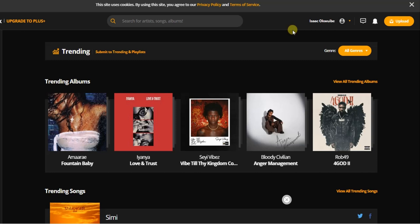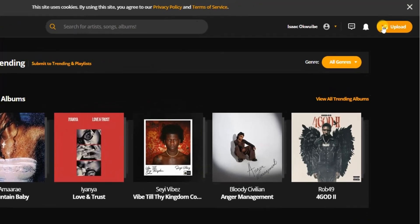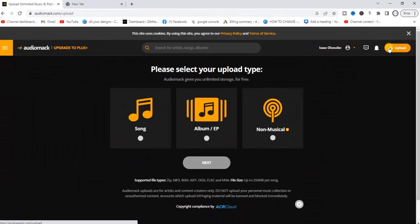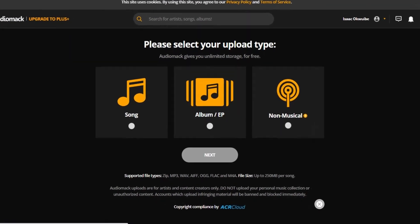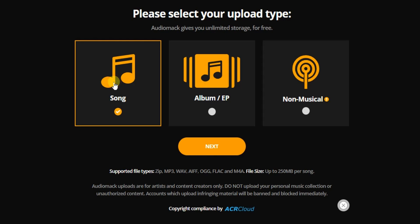And then you can now upload your song. Now, just like I'm logged in right now to my account, if you look at the top right corner there's this upload icon right there. Tap on it. If you tap on it you will now select your upload type. What would you like to upload? Is it a song or an album or non-musical? Select which one you want and click on Next.